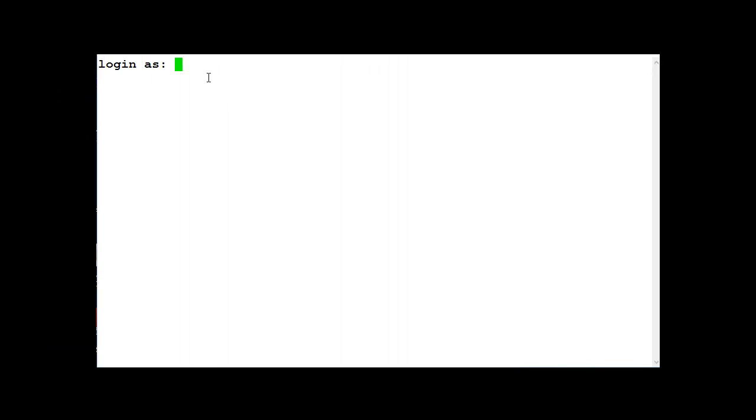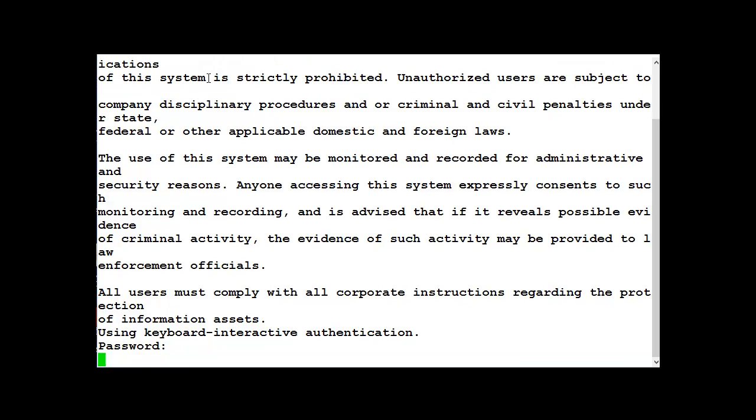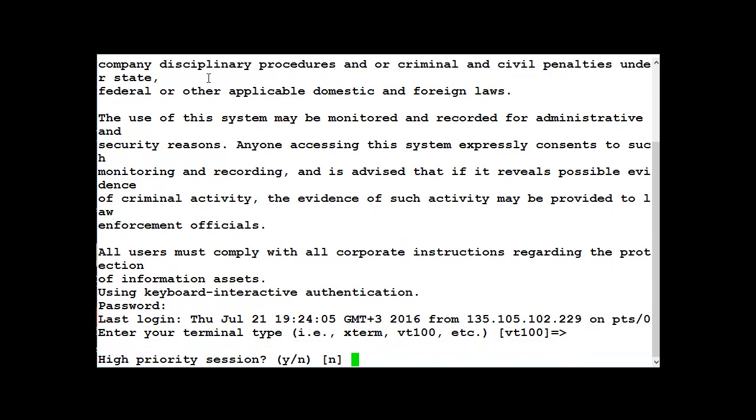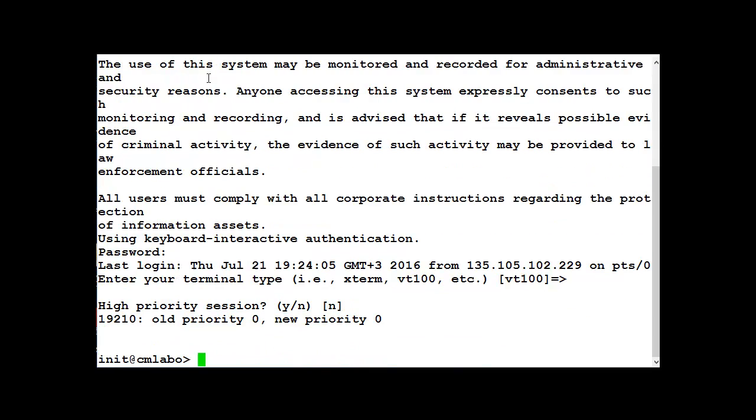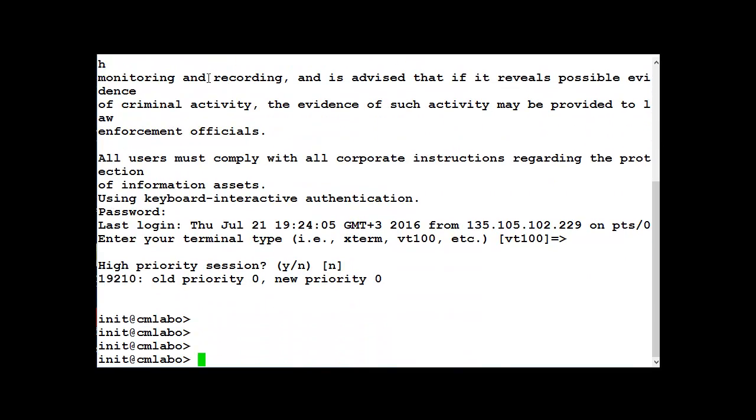Type your login. Enter. Password. Enter. Type enter again. The command line is ALM display minus B. Enter.